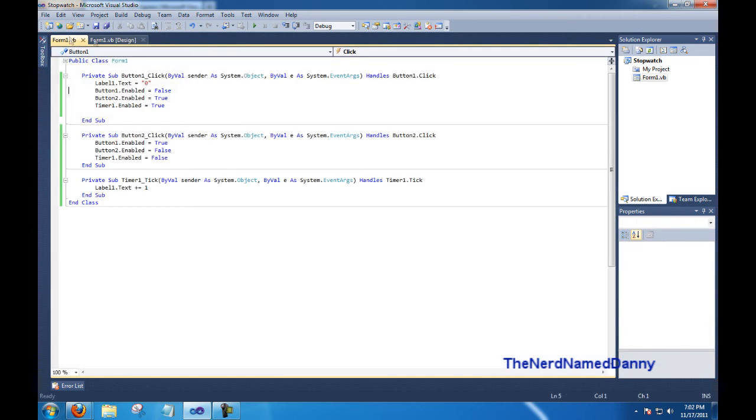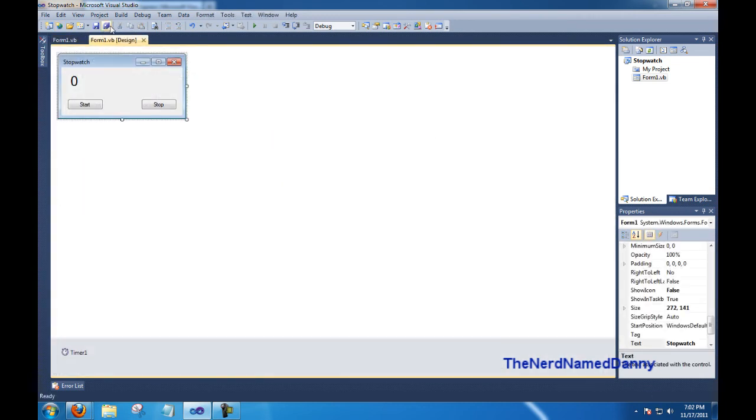And there you go, you've successfully made your very first visual basic dot net program. Have fun and be sure to check out my other visual basic dot net tutorials.